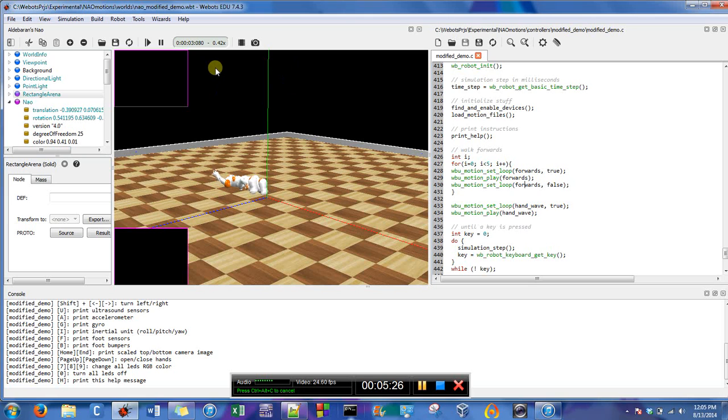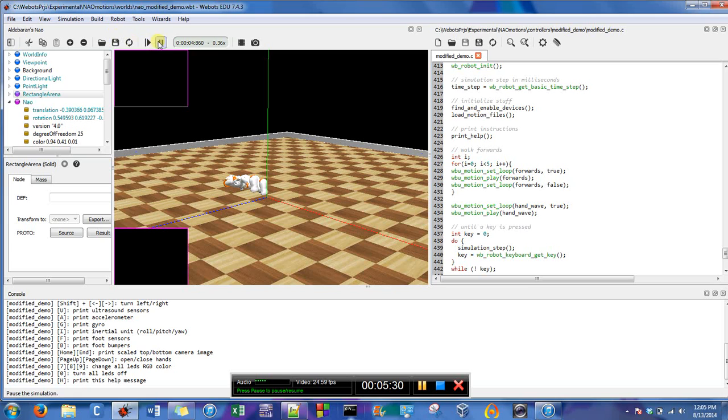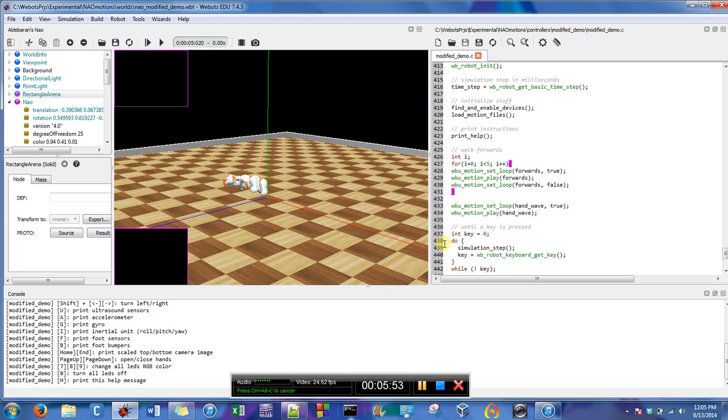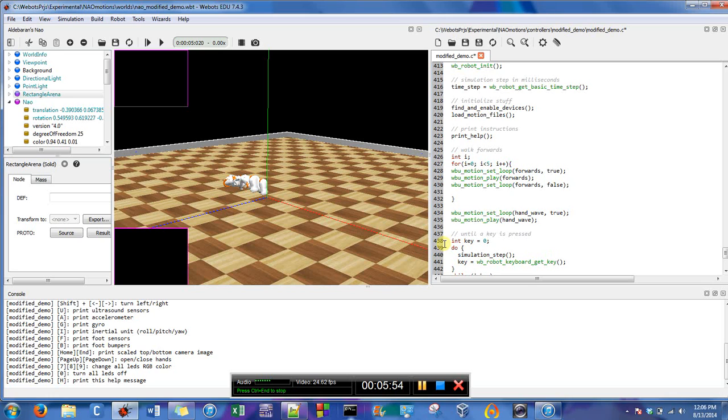So he basically walks and he lifts his hands at the same time. So even though supposedly it'll go through these loops five times and then supposed to go to the hand wave, but it almost makes it so that there's no pause, which is kind of weird. I don't really understand why it does it, but I need to add a pause between these two.